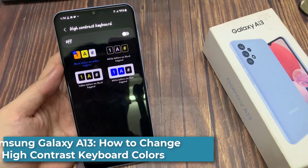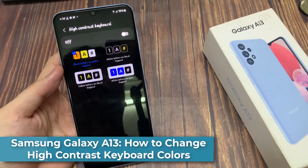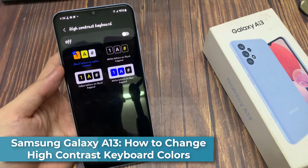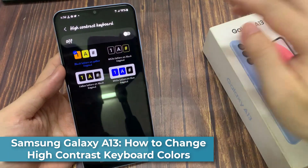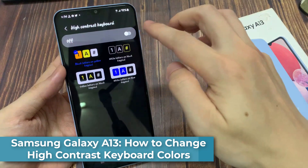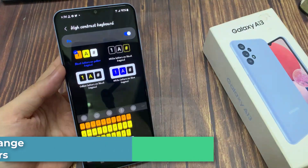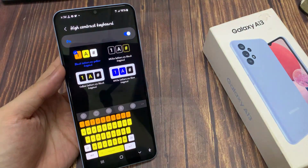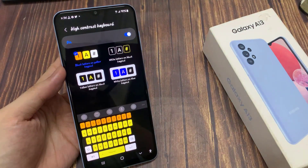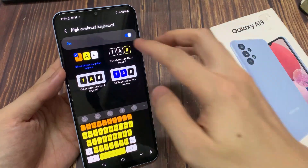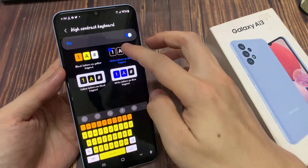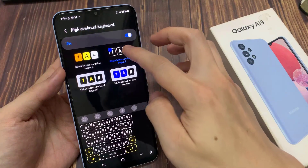Hi everyone! In this video, we're going to take a look at how you can change a high contrast keyboard color to yellow, blue, black, and white background on the Samsung Galaxy A13.